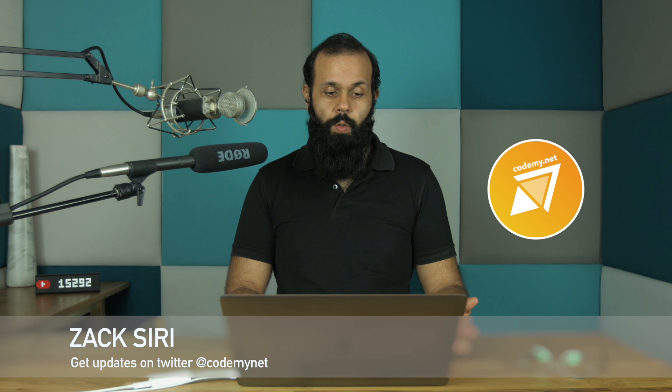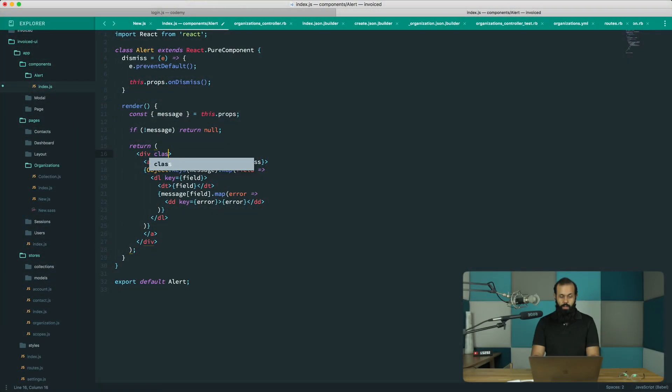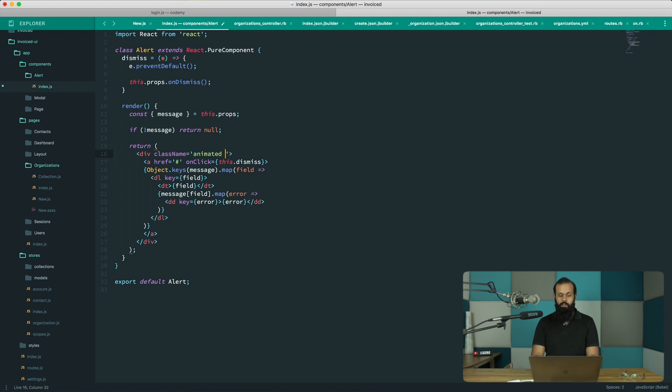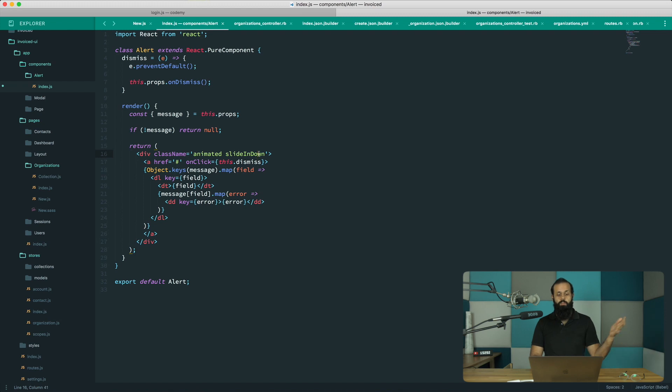The easiest thing I can show you is we can basically add the animation to this component. I'm going to do a class name animated slide in down, so I'm using animate.css. If you don't remember in our older episodes we installed animate.css.